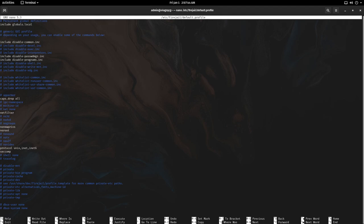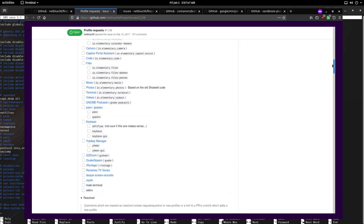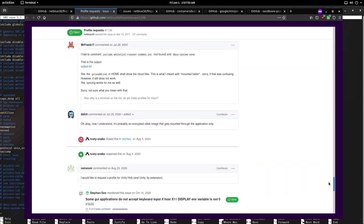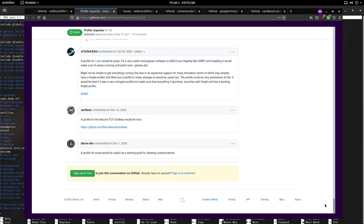If not, you can go here to issue 1139 and request a profile if it has not already been requested. And hopefully someone will come along and make the profile for you.